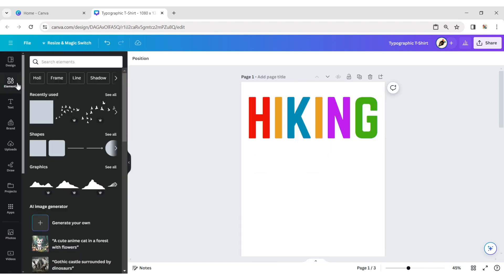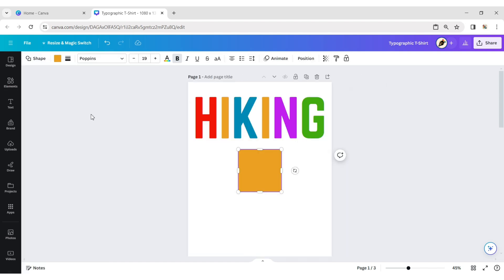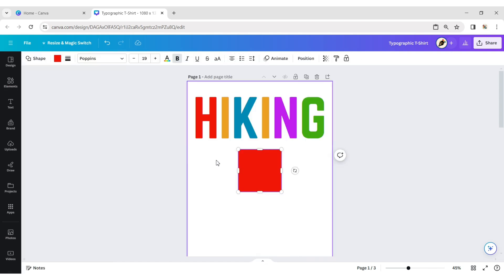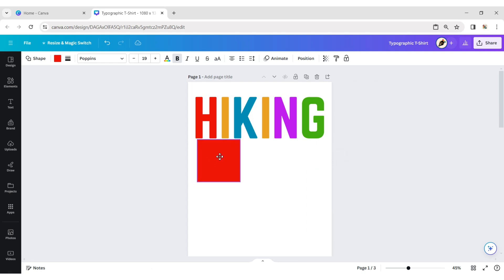Click on the element tab and add a square shape. Change its color, then place it below the H letter and adjust its position.